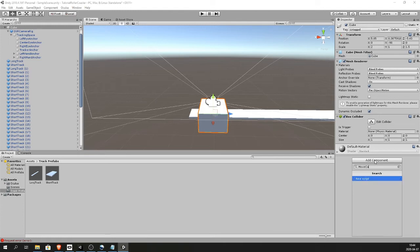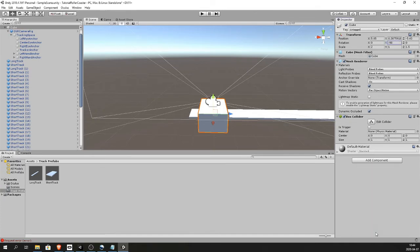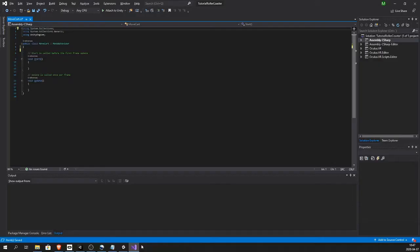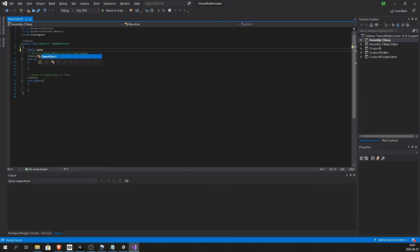So inside the script we want a list of waypoints that the cart is traveling towards and a list is an array in C sharp or any programming language really. So public game object array.